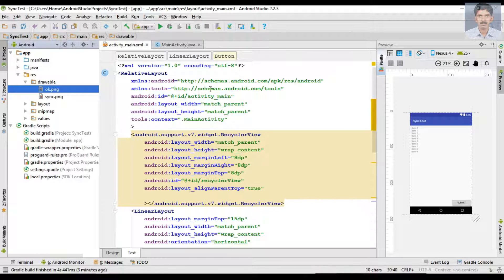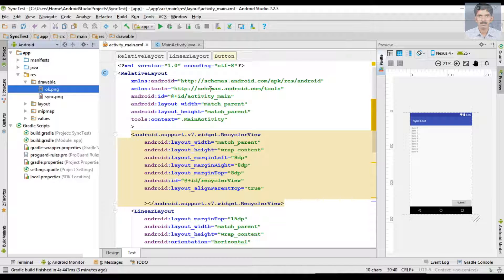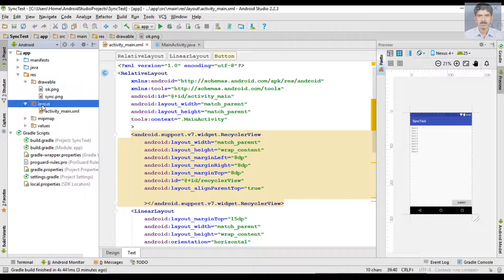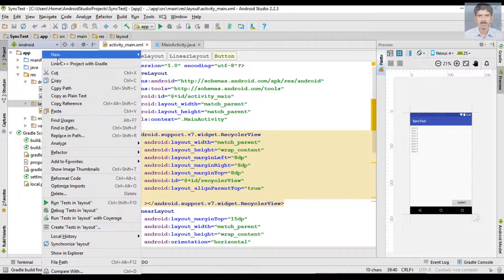Okay, now we need to create another layout for each item on the RecyclerView. Each row on the RecyclerView is represented by another layout, so we need to create another layout file.